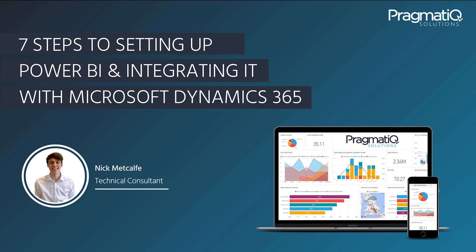Hi, my name is Nick Metcalf and I'm a technical consultant at Pragmatic Solutions. Today I'm going to be taking you through how to set up Power BI and link it to your Dynamics 365 data.